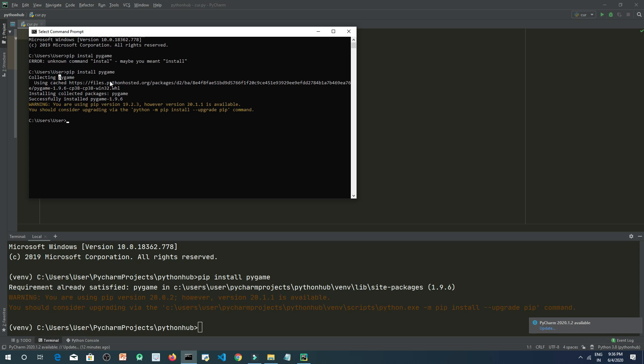So in your case it will be done easily and you just need to type pip install pygame. Thanks for watching, see you in the next videos.